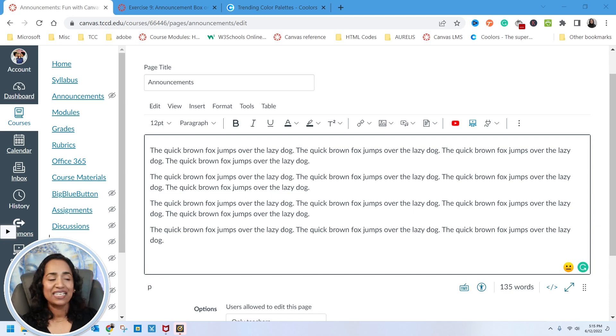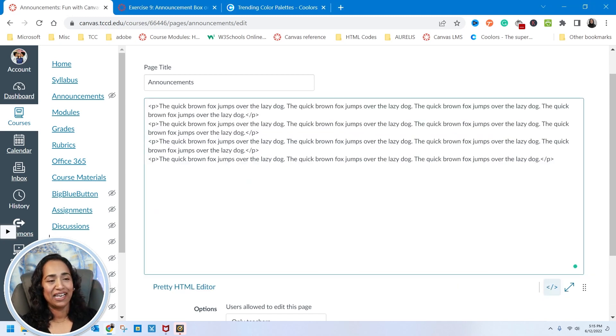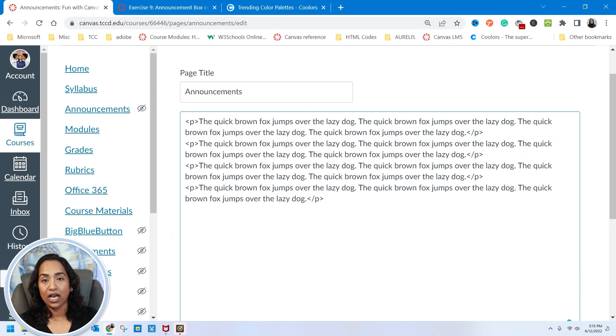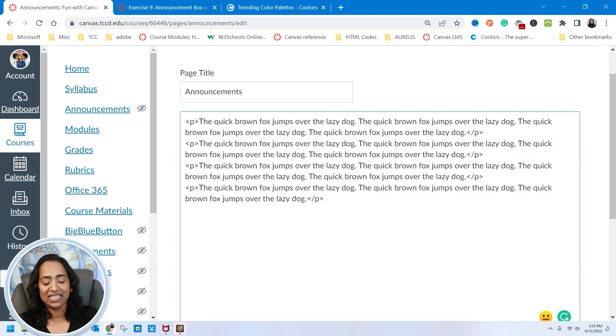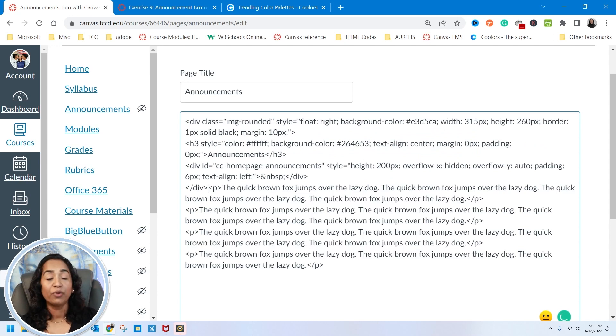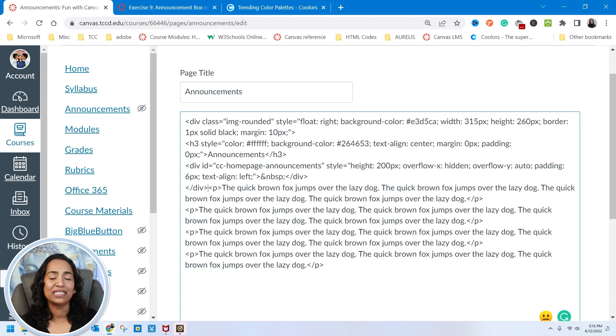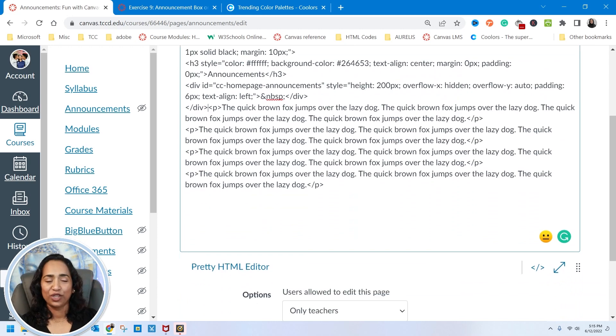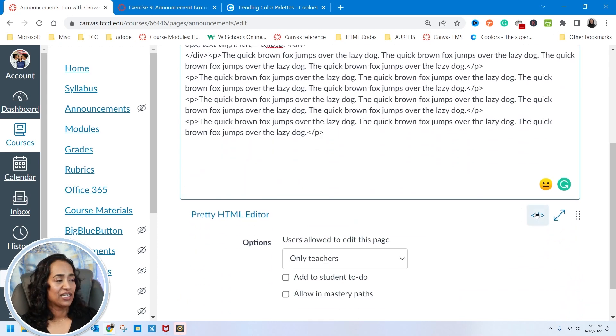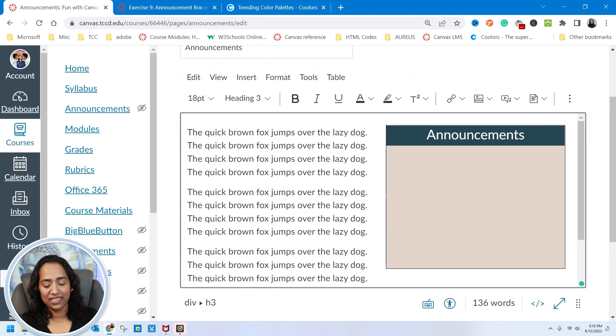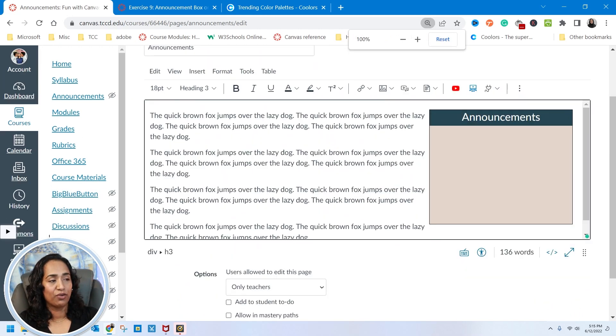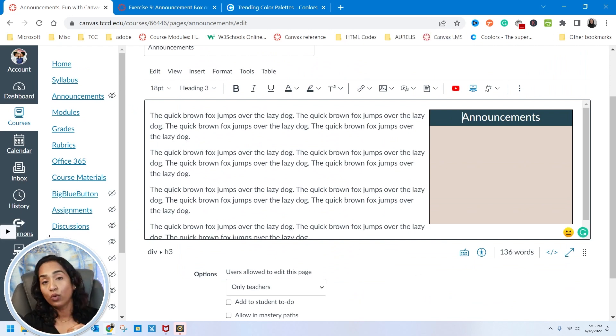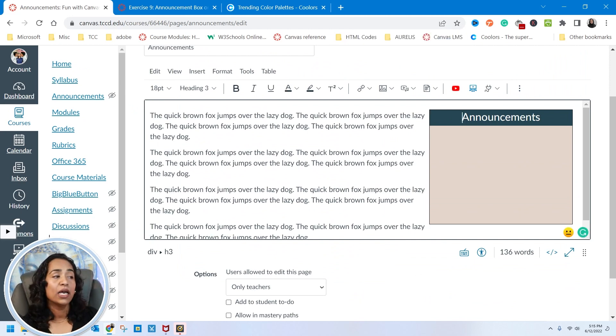To do that, I will toggle to my HTML editor. Let me zoom in and I'm going to go all the way to the top even before the paragraph begins and paste my code. And once I paste the code, before I explain what the code means, I want you to go ahead and see what the code does. So I'm going to click and this is what my code has done. It has placed an announcement box all the way to the right hand side in my Canvas page.